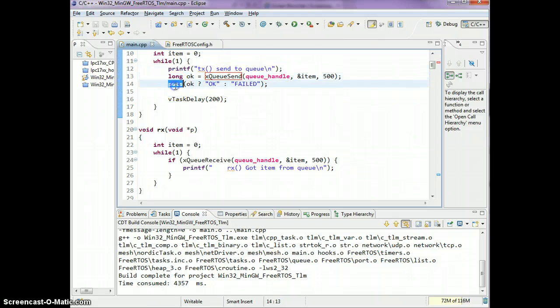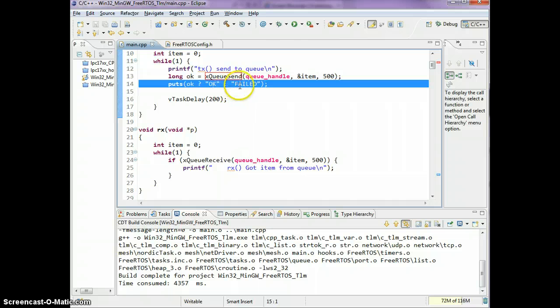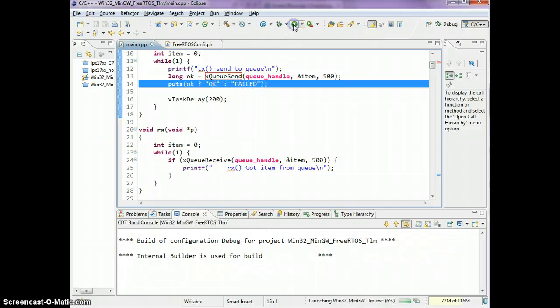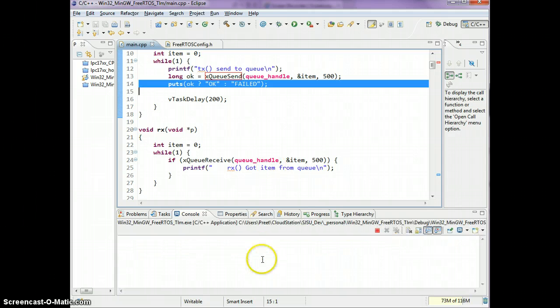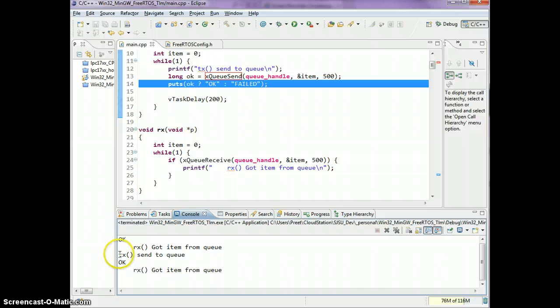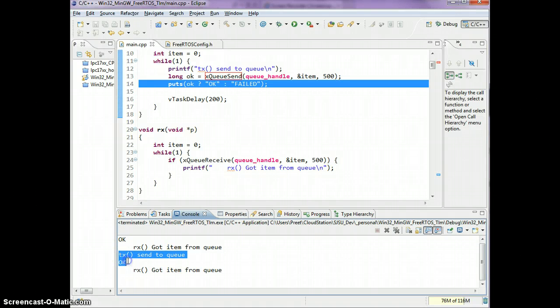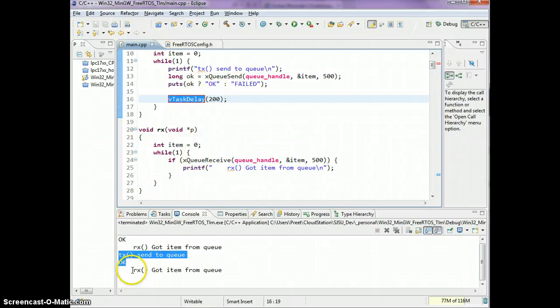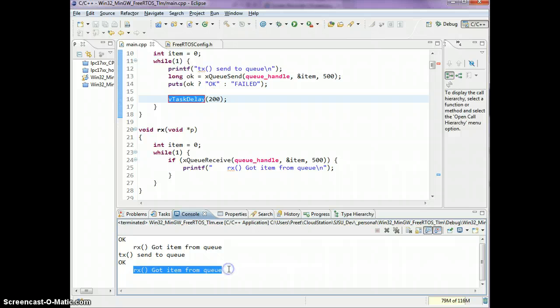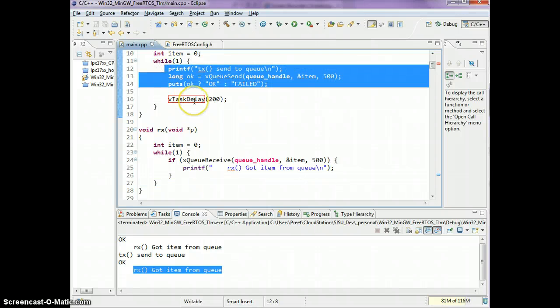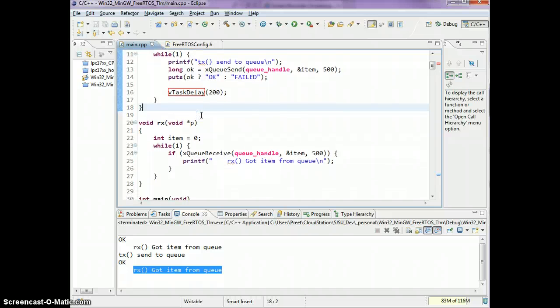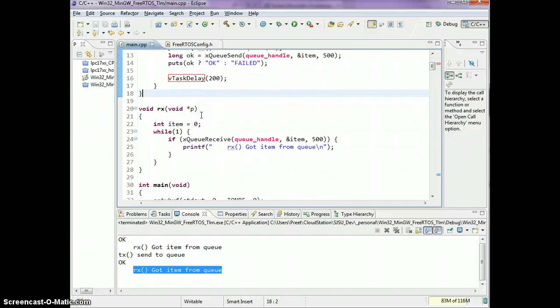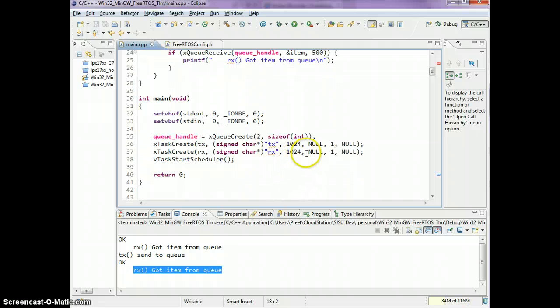The next thing I want you to notice is TX would send the item to the queue, and after sending the item to the queue it's gonna print ok immediately after. The order of code execution is known. TX will send it to the queue, the next message is ok, and then we go over to the vTaskDelay which gives the RX task time to run. This code execution was predictable because the task priorities are the same.